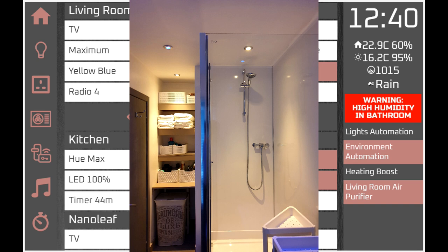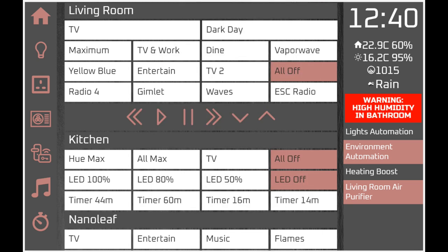Looking at the first screen, you can see that down the extreme left-hand side are the tabs where you can select home screen, lights, power, climate, security, and audio. There's also a quick timer switch which I'll go through in more detail shortly. On the right-hand side is a status display which appears on all screens, showing a clock at the top.